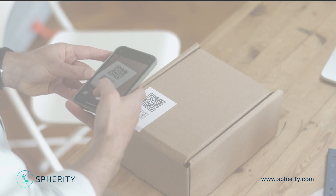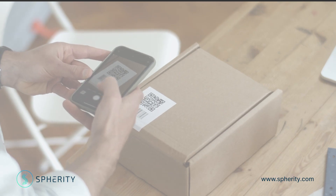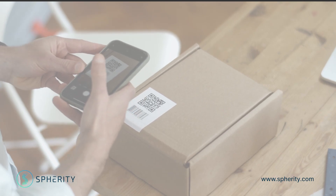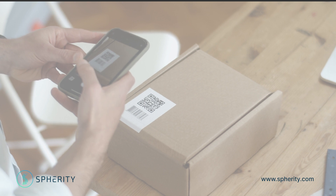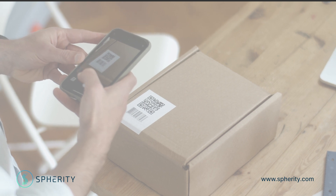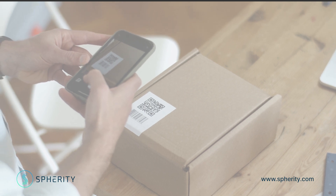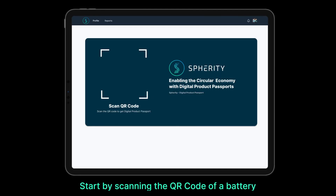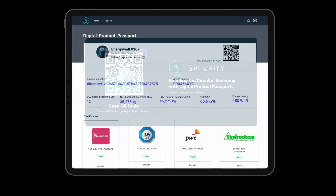In this demonstration, we'll be showing you how to scan a battery's QR code and access its product passport. Scanning the QR code brings you to the digital product passport via the globally unique decentralized identifier of the battery.